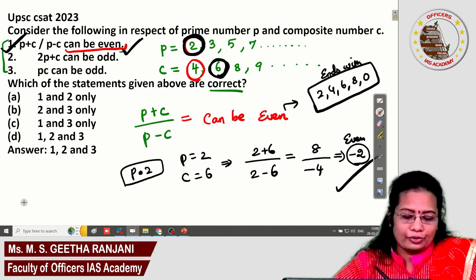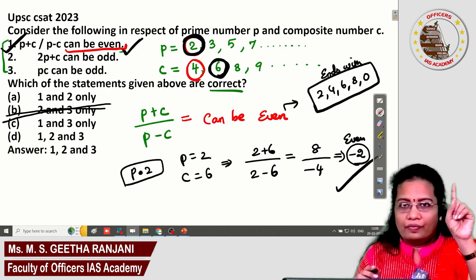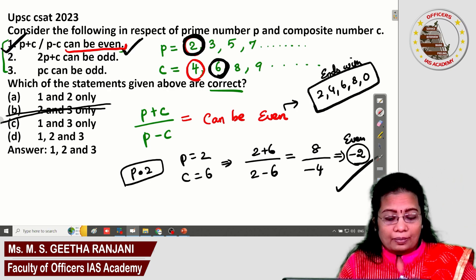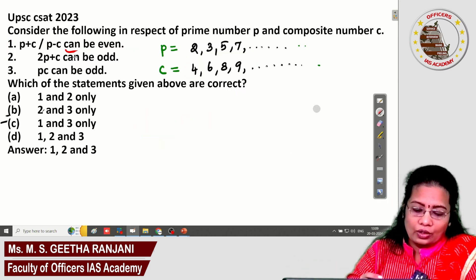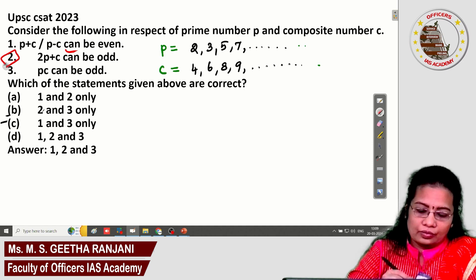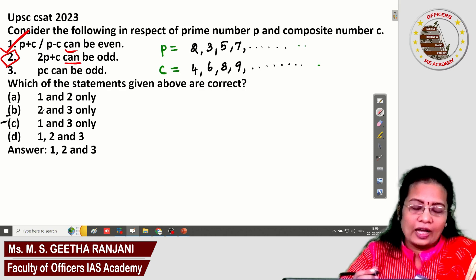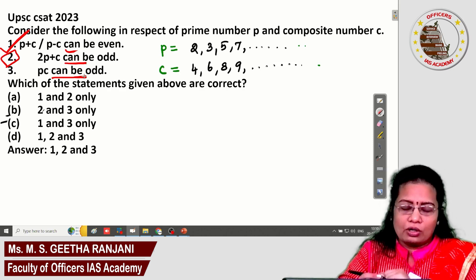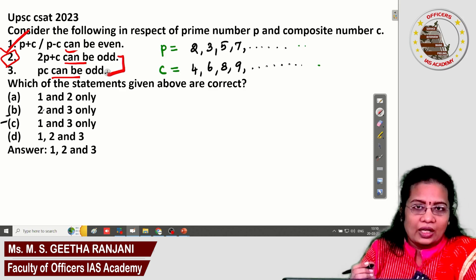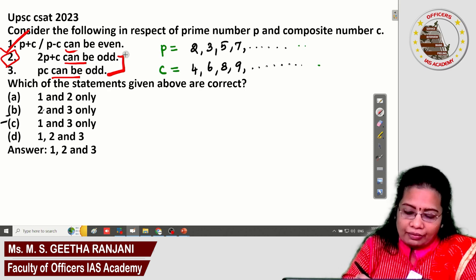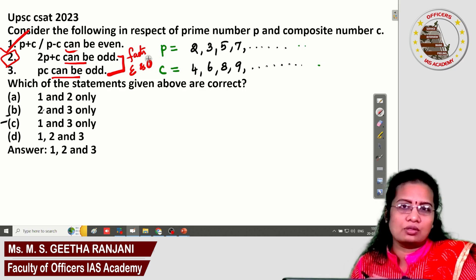Looking at the answer options, option '1 and 2 only' can be set aside since statement 1 is confirmed correct and it appears in all remaining three options. Let's proceed to check statement 2. Statements 2 and 3 can be solved using the facts about even and odd numbers discussed in the number system class.